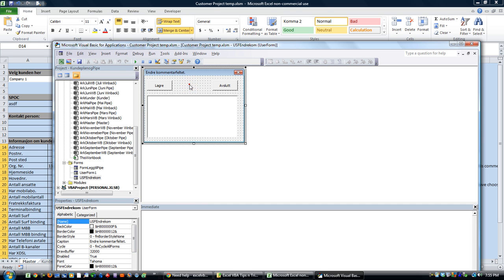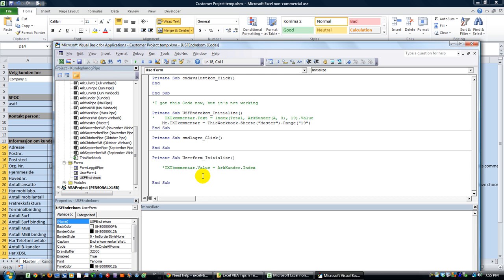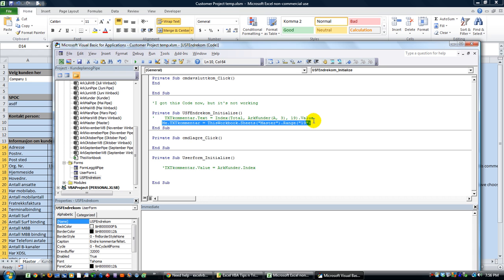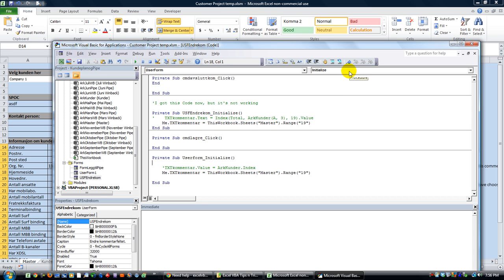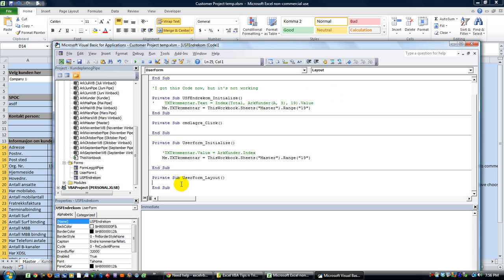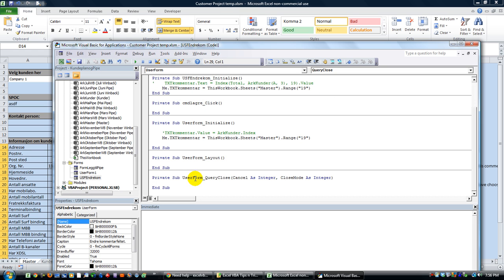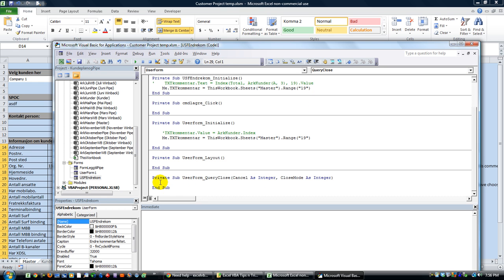That's why it's better to click on the user form functions and select the event — you have to use exactly what they provide: UserForm_Initialize, UserForm_Layout, UserForm_QueryClose. It has to be exact. It's better to just go up here, click on whatever you want, and then fill in the gaps with your code.